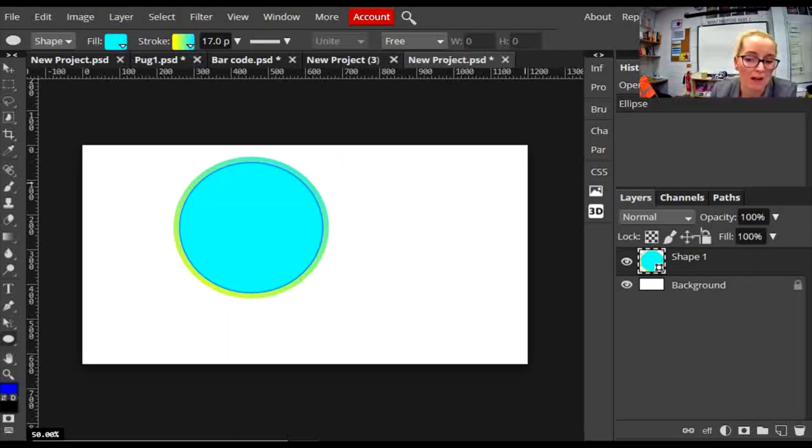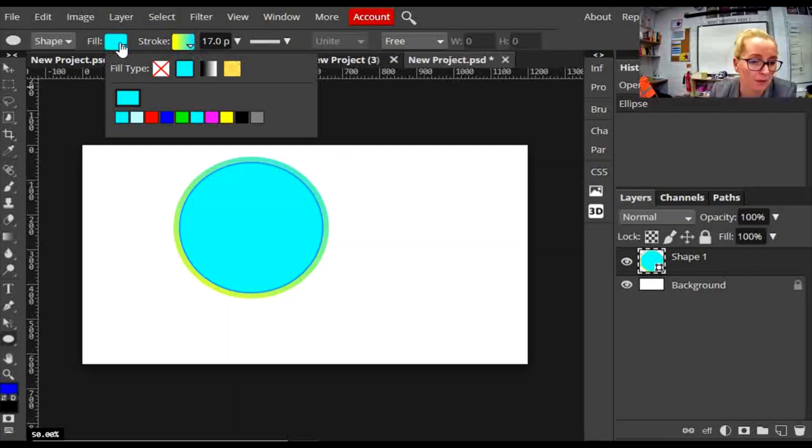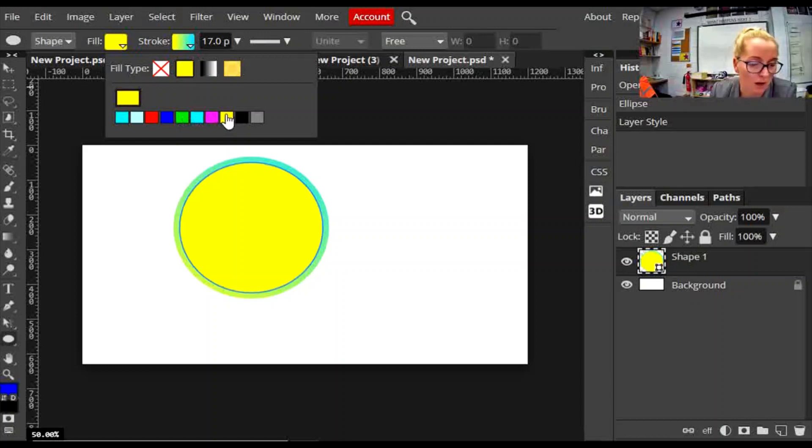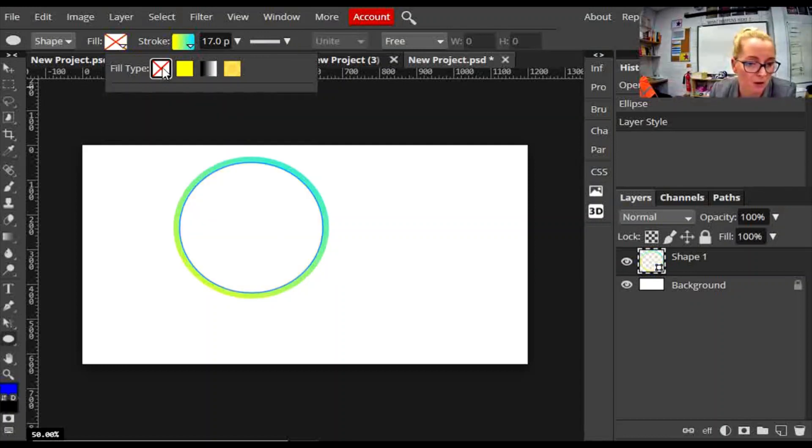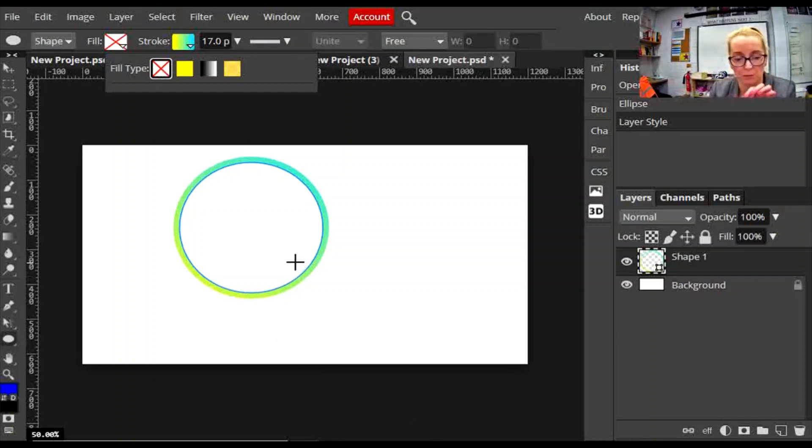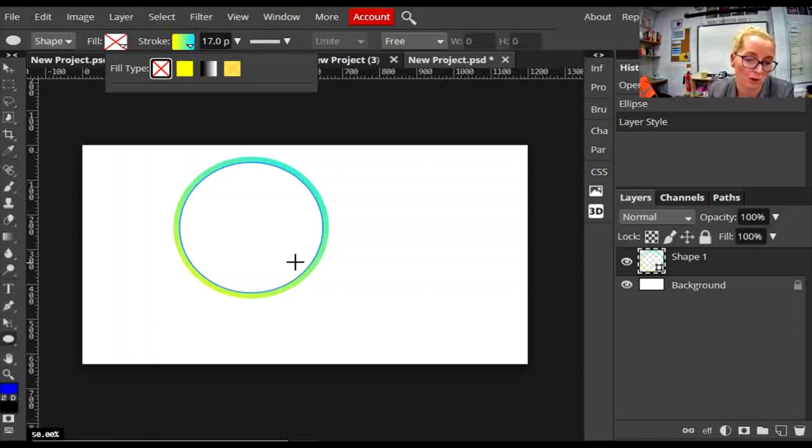Up here, whilst you've got the shape selected in the layers panel, you can go into the fill and choose a fill color of your choice to fill in the central part of the shape, or you can have no fill and that will give you a transparent shape. On one of those examples I showed you before, it was transparent, you could see through it, you could see the image underneath.